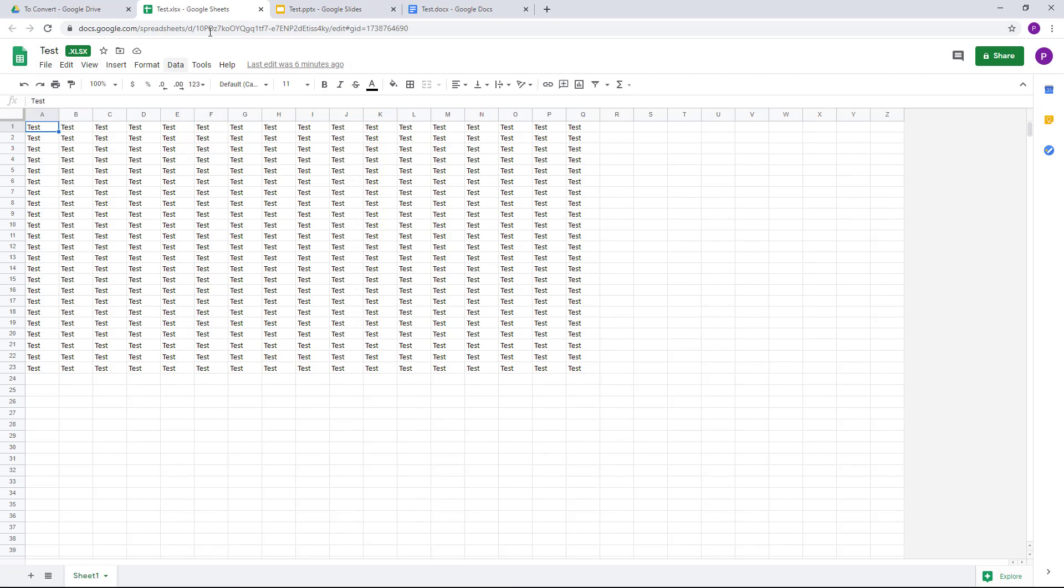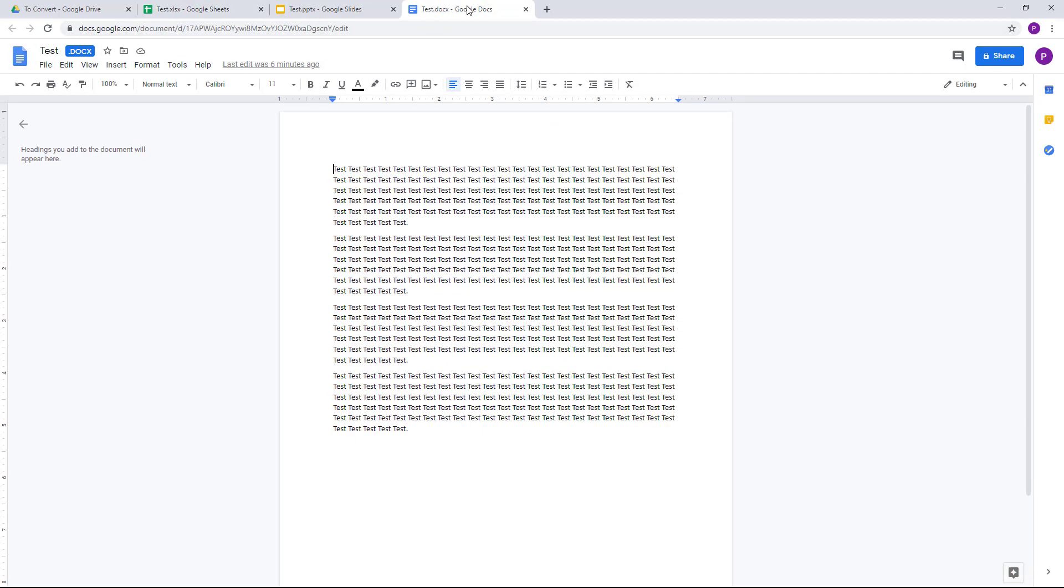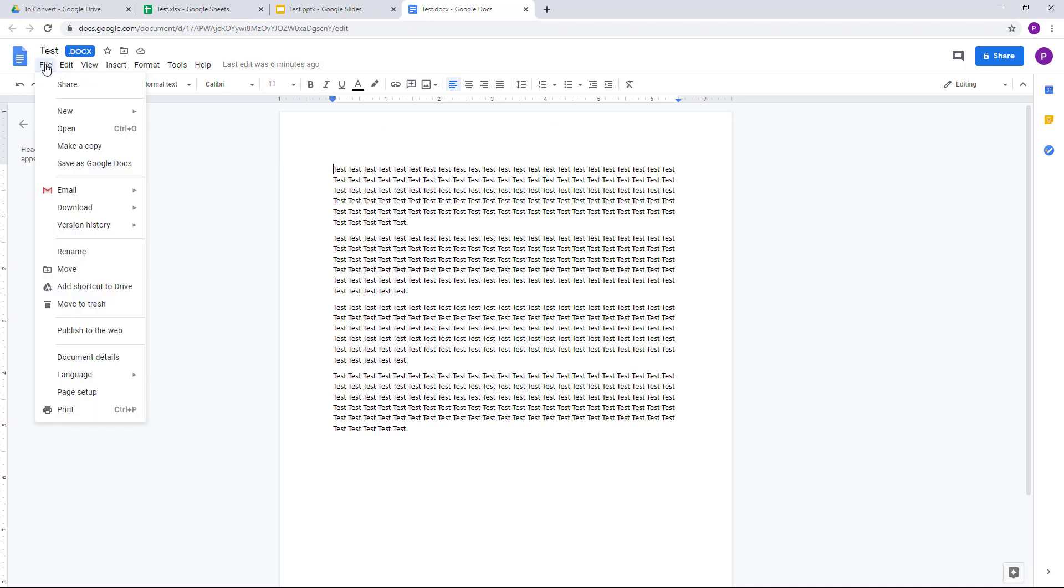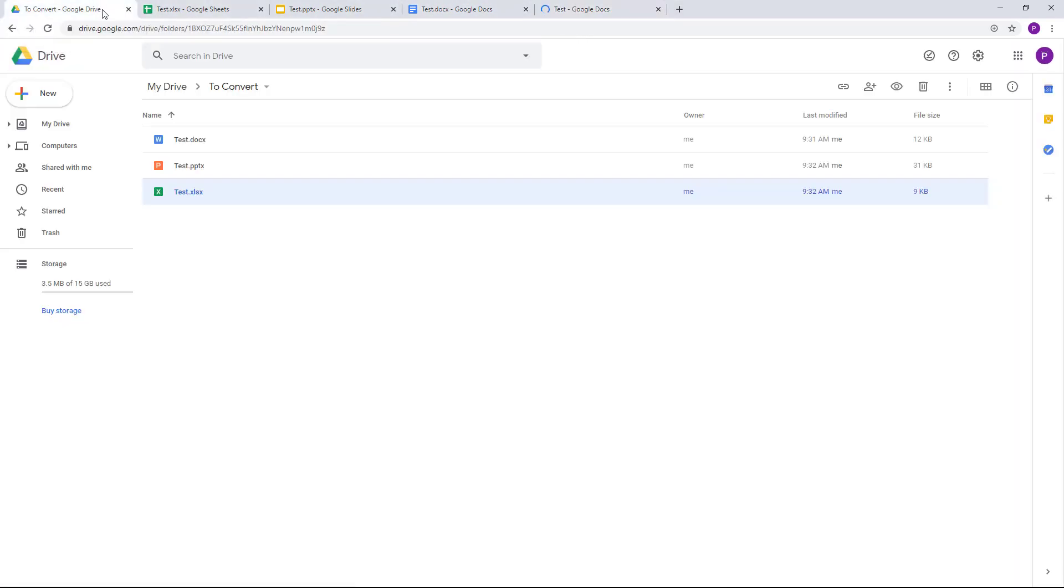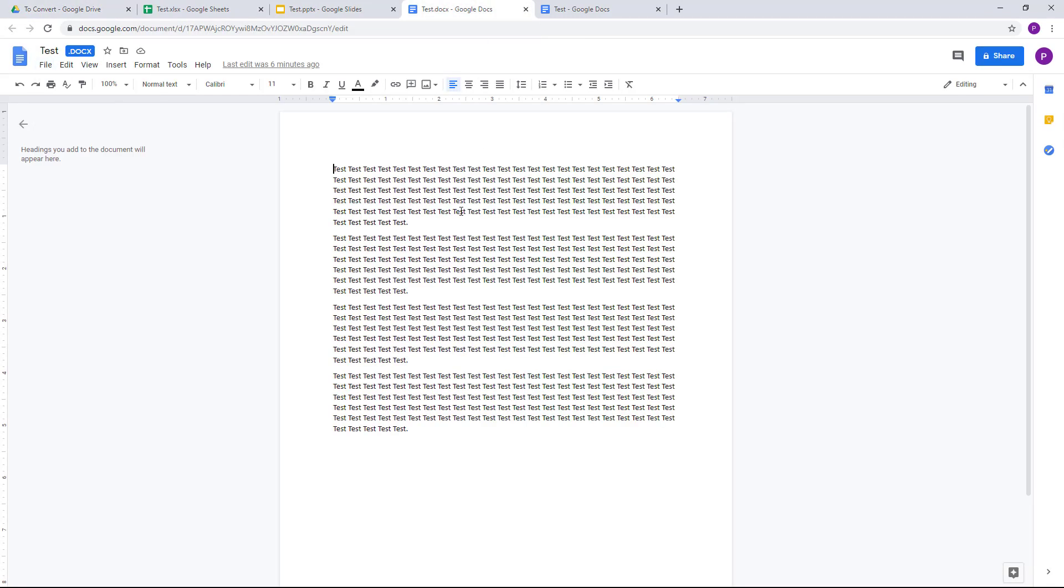So in order to convert them into the Google version of documents, you simply go to File right here and click on 'Save as Google Docs,' and it'll create a new copy as you can see. And over here in the Drive, you'll see a copy right here. This is the Google Docs format, it's the same file.